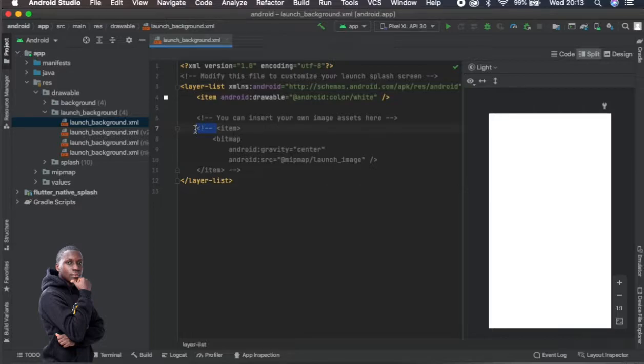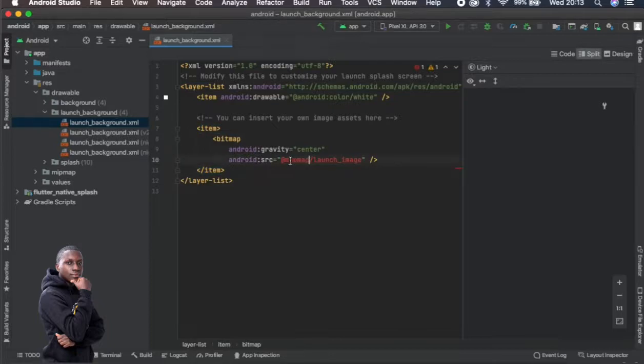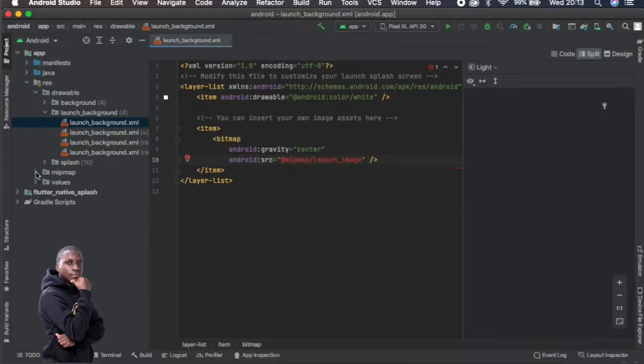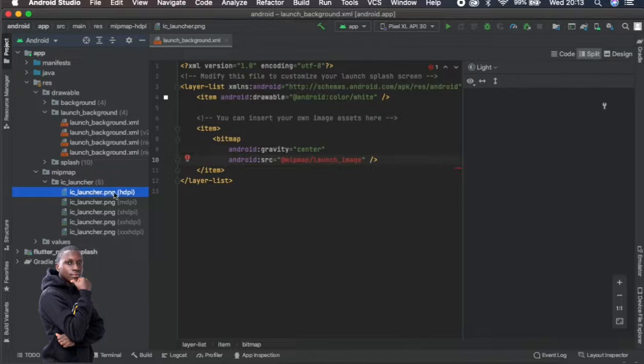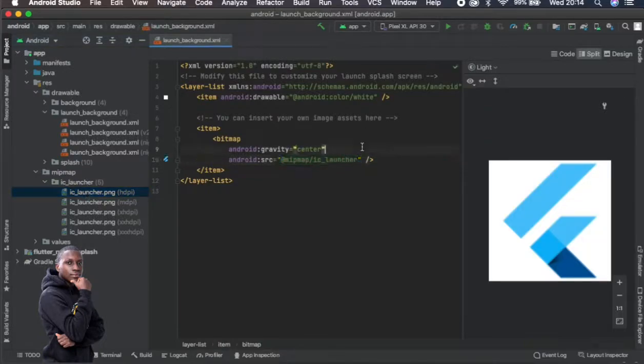Let me just uncomment this and you see, okay so mip match. Let's just check which images we have. We have IC launcher. IC launcher is the, I think that's the flutter image I think. Pretty sure. Just want to see. Then there we go.